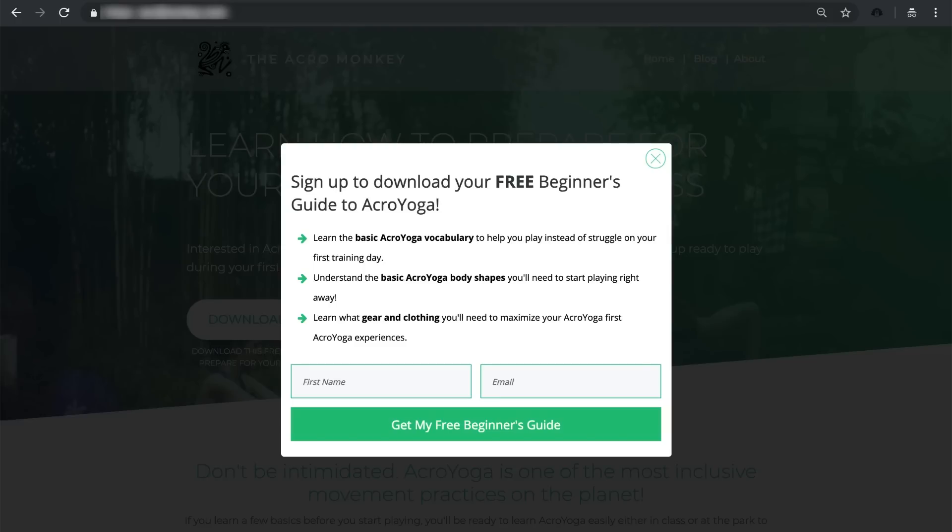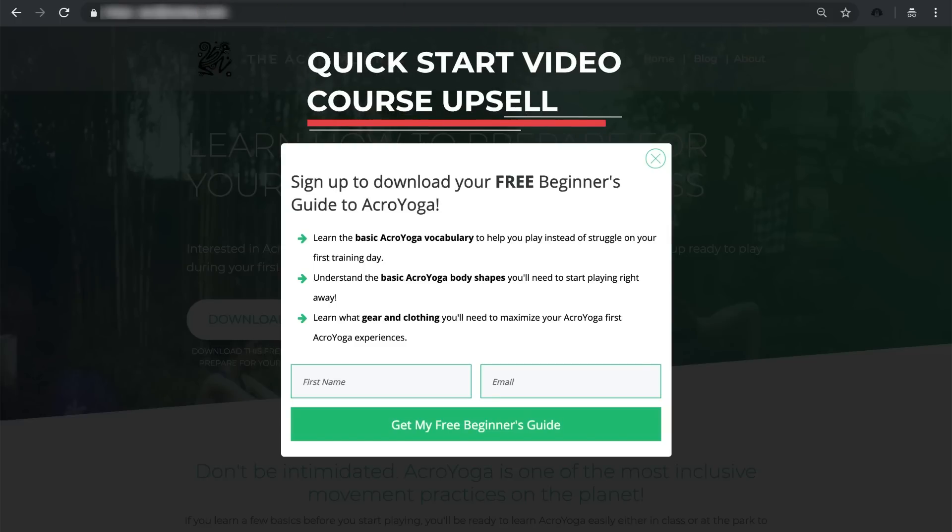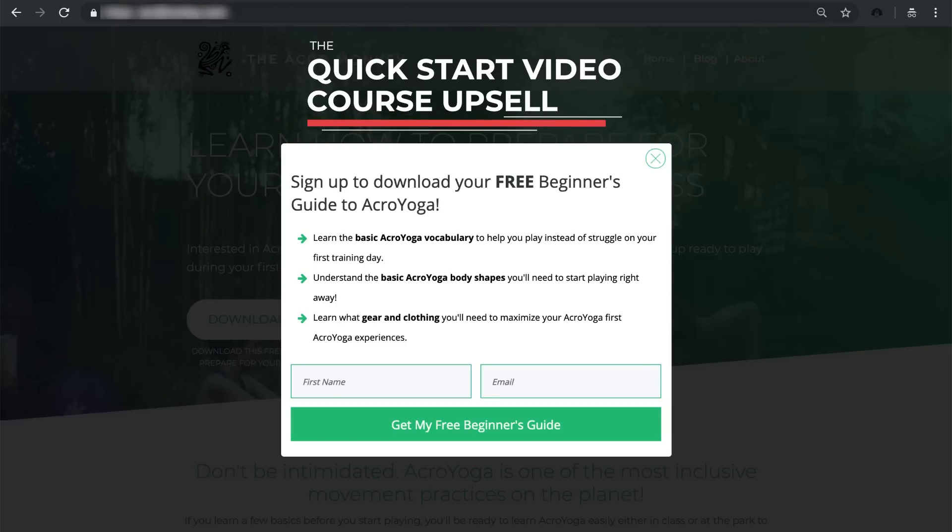Now let's talk about strategy number two. This is basically the same exact thing, but instead of a premium guide, we're going to offer a premium course. Now this isn't an online course you're going to charge $200 for. This is, let's say, a $20 or less sort of course.